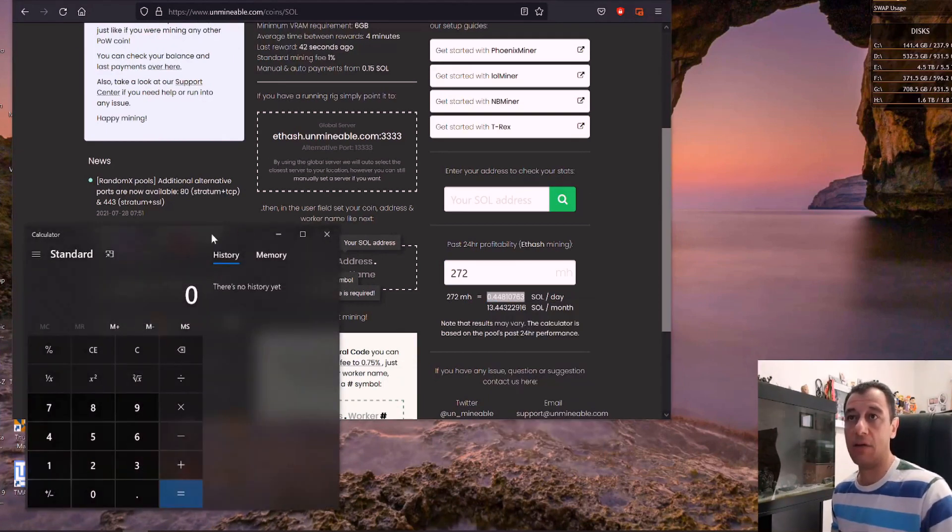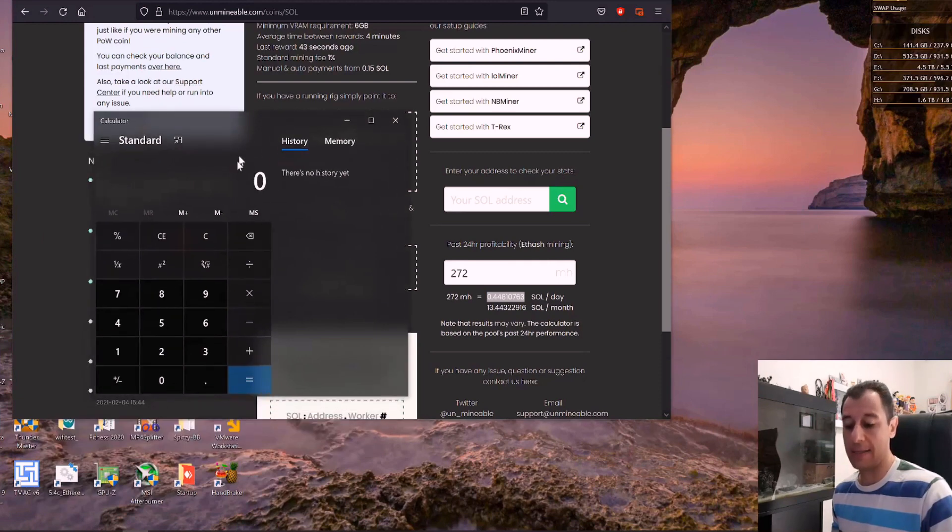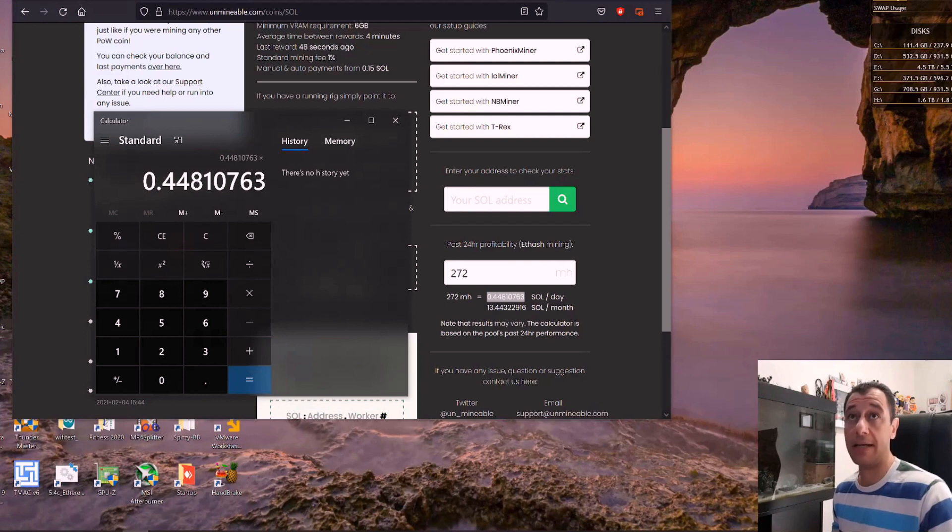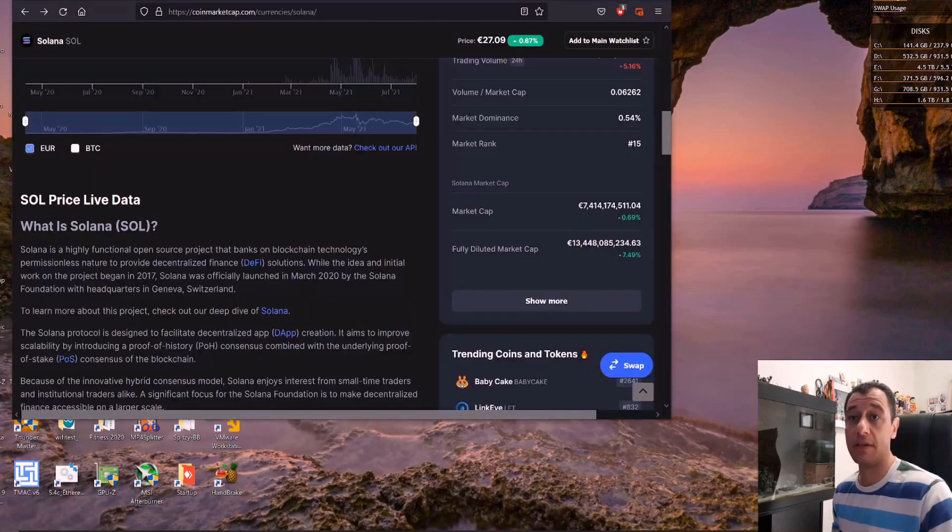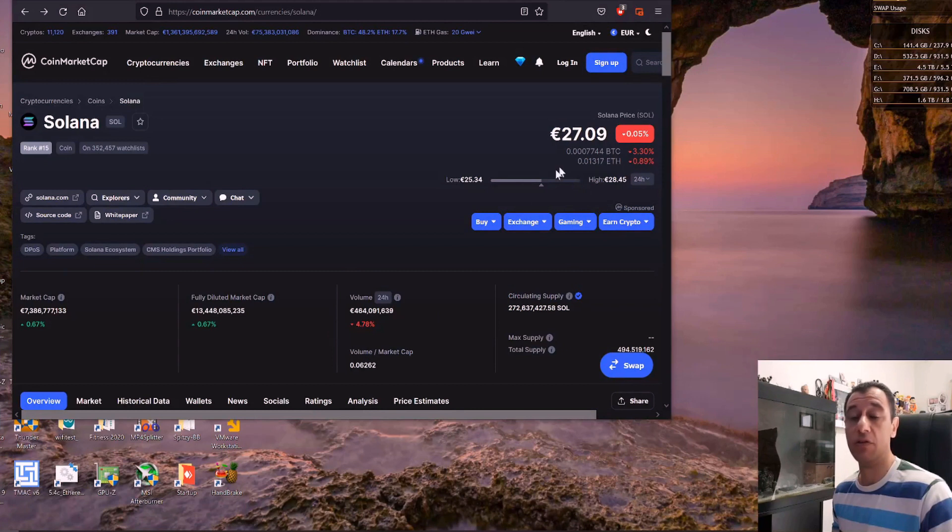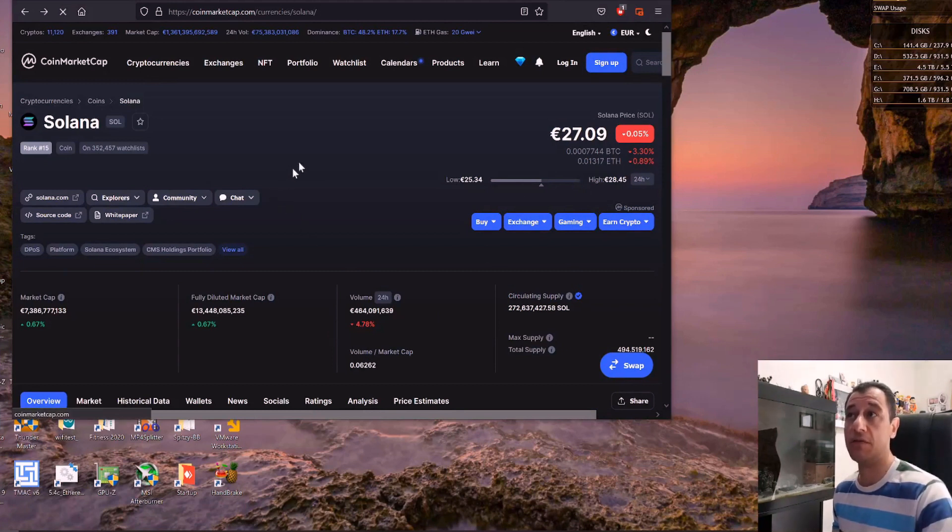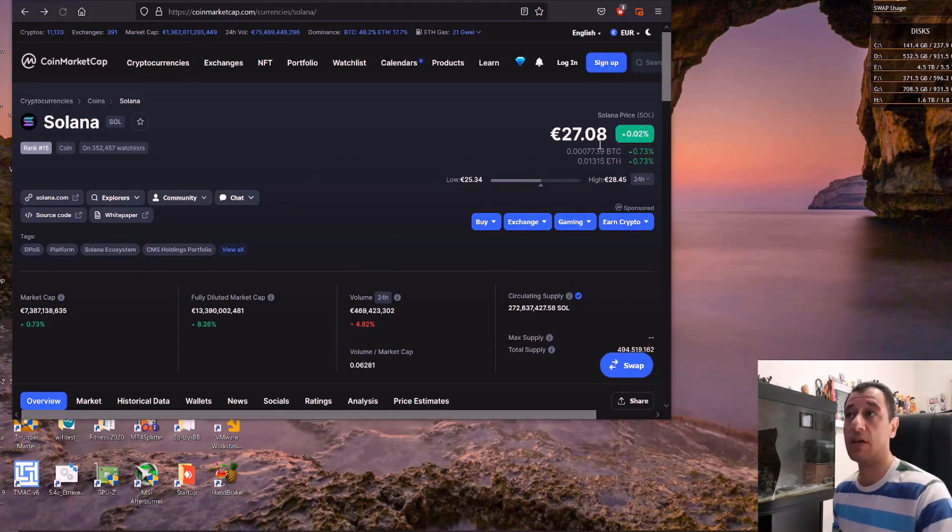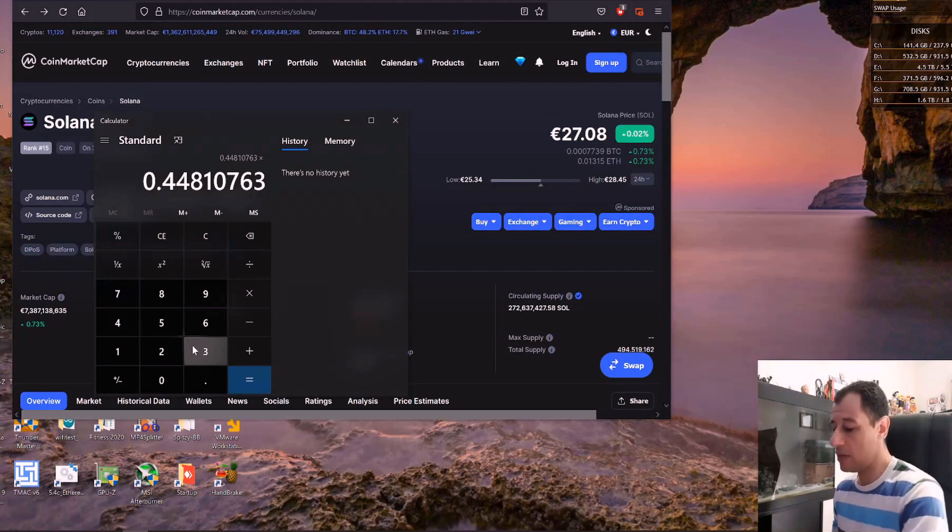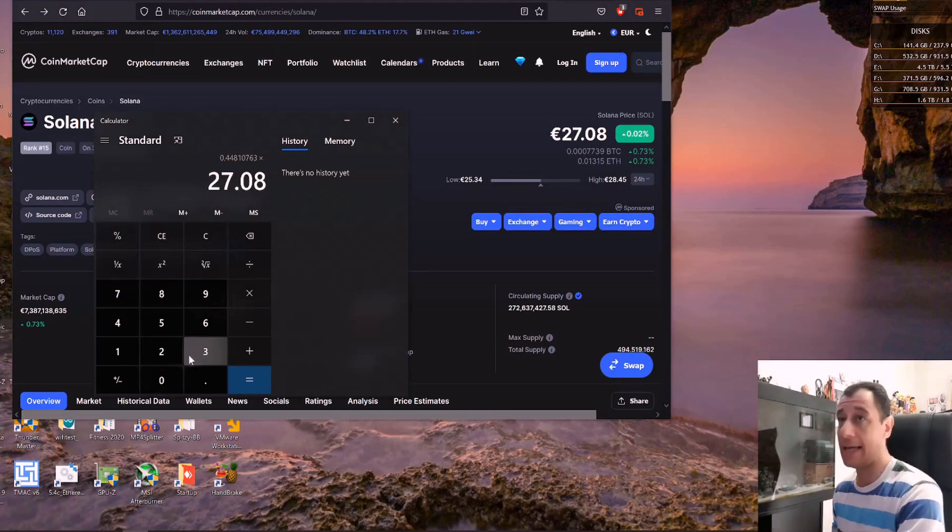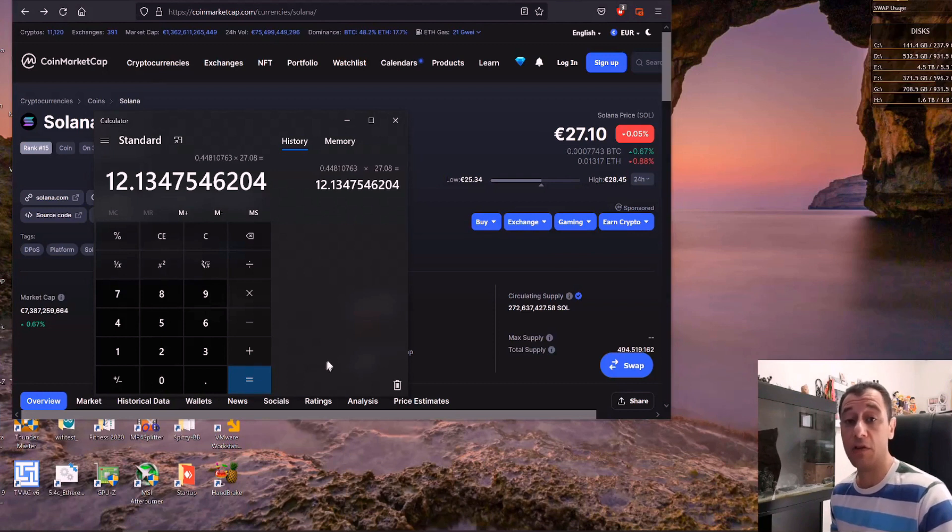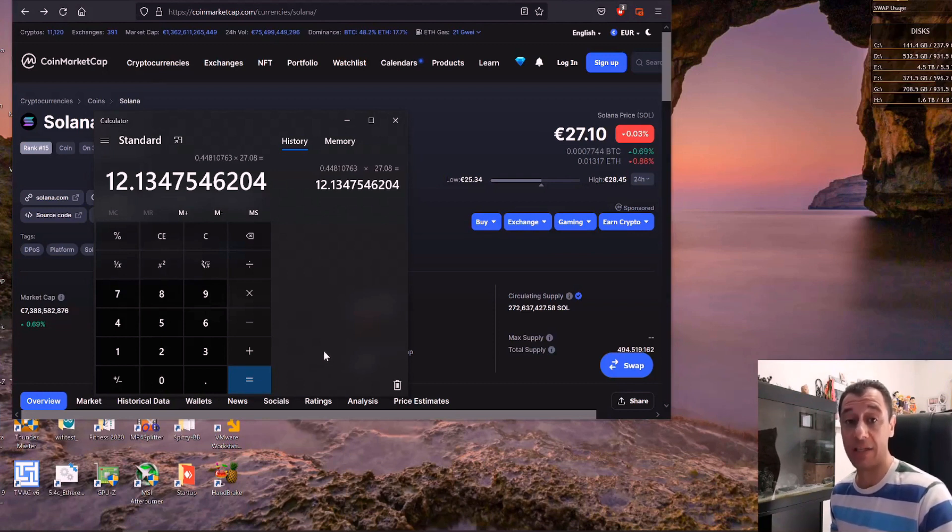So if I do that number paste times the current price of the Solana coin today we saw is 27 euros and nine cents. I'm just going to refresh this 27 euros and eight cents. Okay so times 27 euros and eight cents and that's going to give me 12 euros and 13 cents before electricity.